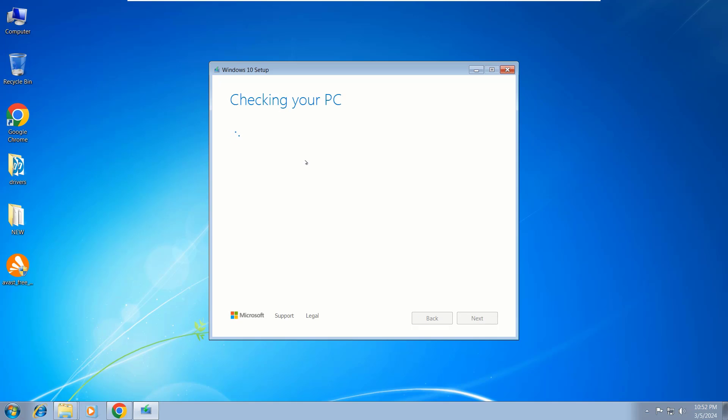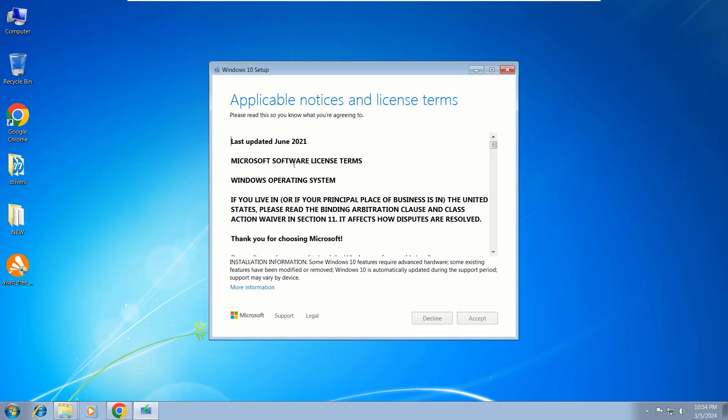Wait patiently for your computer to check for these updates. Here, accept your license terms.